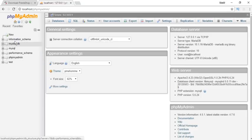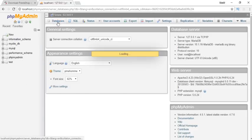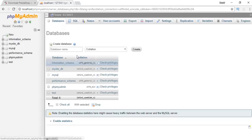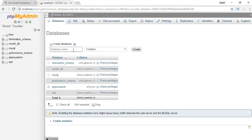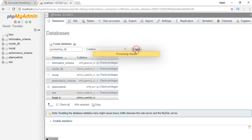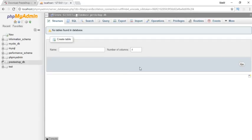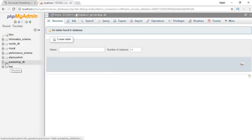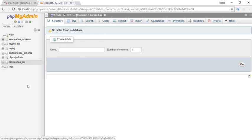Now go to your browser and navigate to localhost/phpmyadmin. If your Apache and MySQL are running, it should open an interface for managing your MySQL databases. These are the default databases already created. For PrestaShop installation we need to create a new database.